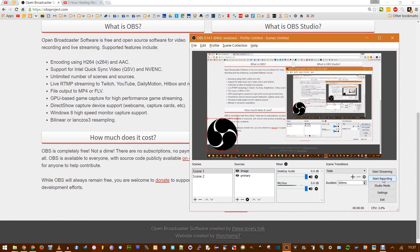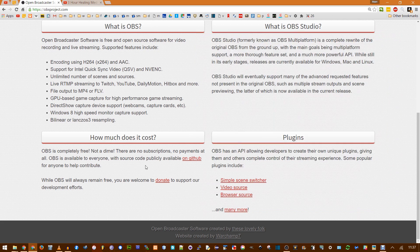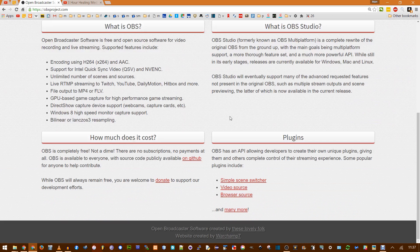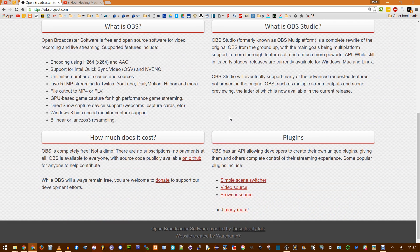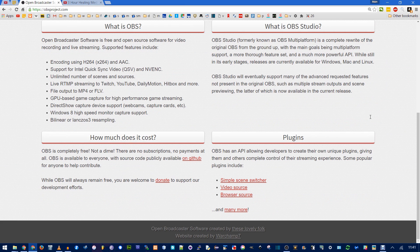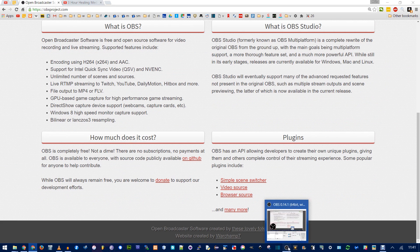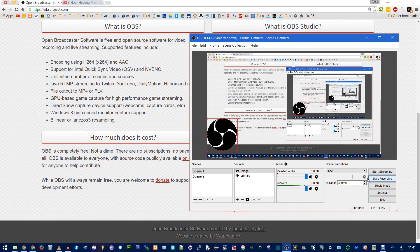Now you click Start Recording. And then right here, it shows you the time elapsed and the CPU used as we scroll around a bit. Unfortunately, there's no way to pause. You're just going to have to edit that out in post. Go back to OBS and click to Stop Recording.